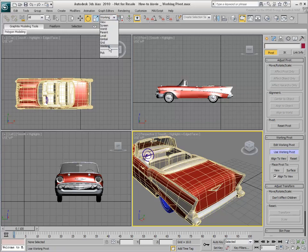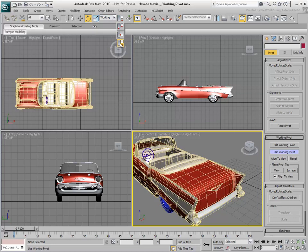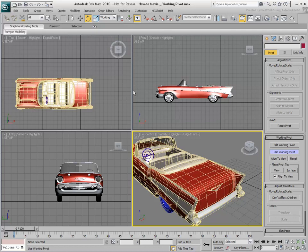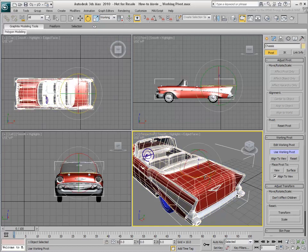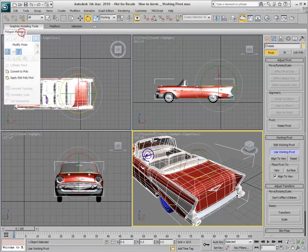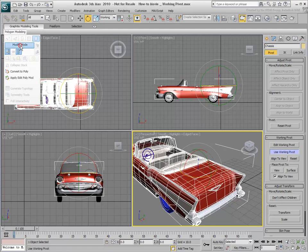This mode places your Selected Transform tool into the Working Coordinate system. It also instructs the Transform Center to use the Transform Coordinate Center. With this mode active, you can now transform your objects or selected sub-objects based on this new Transform Center.